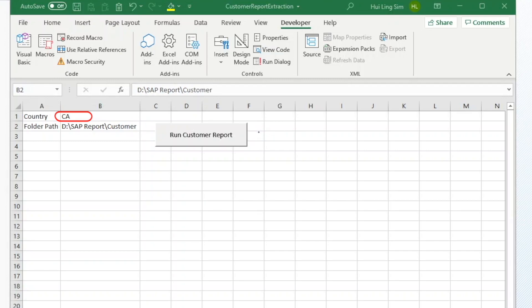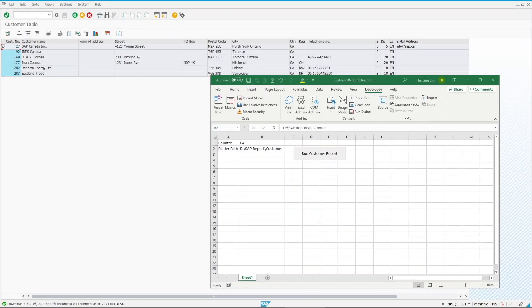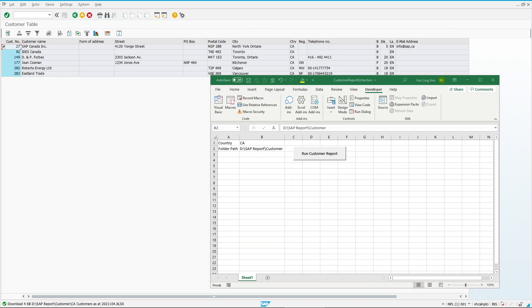There are so much more that you can do with VBA and SAP scripting once you understand how everything works. You can even extract information from SAP into spreadsheets or input information from Excel into SAP. Feel free to play around with this and I'm sure it will improve your productivity in no time.